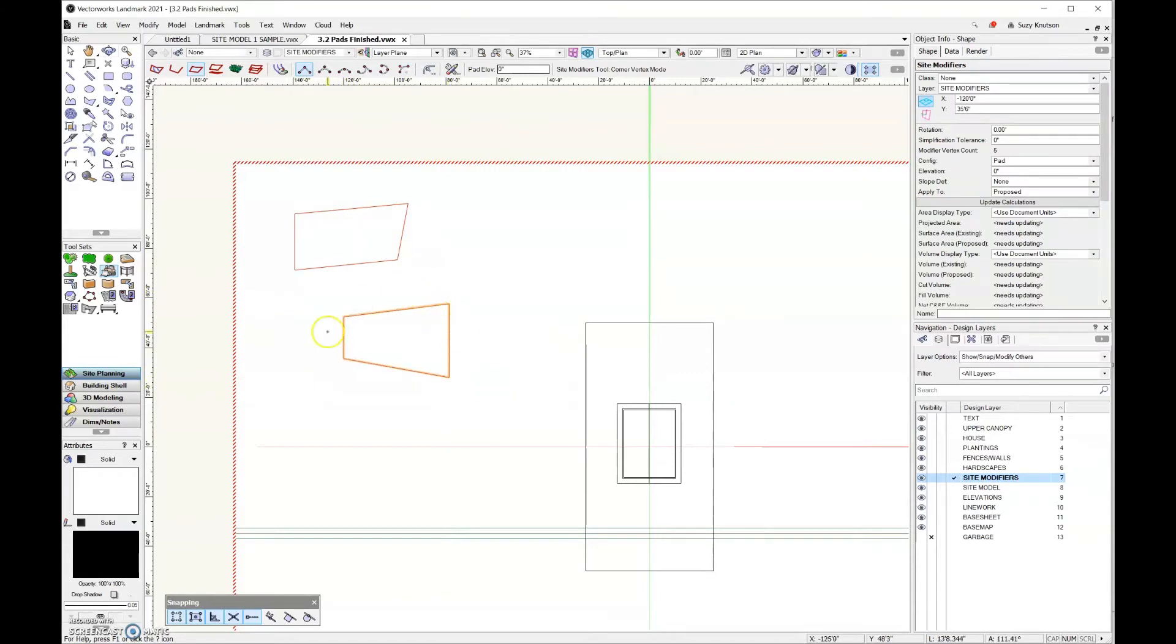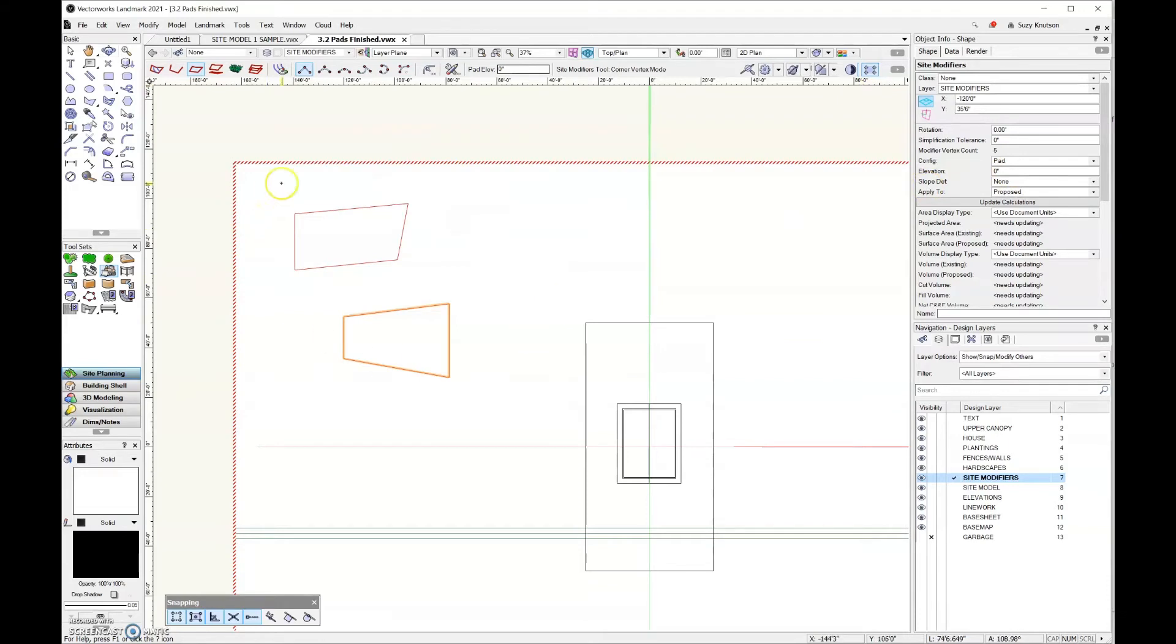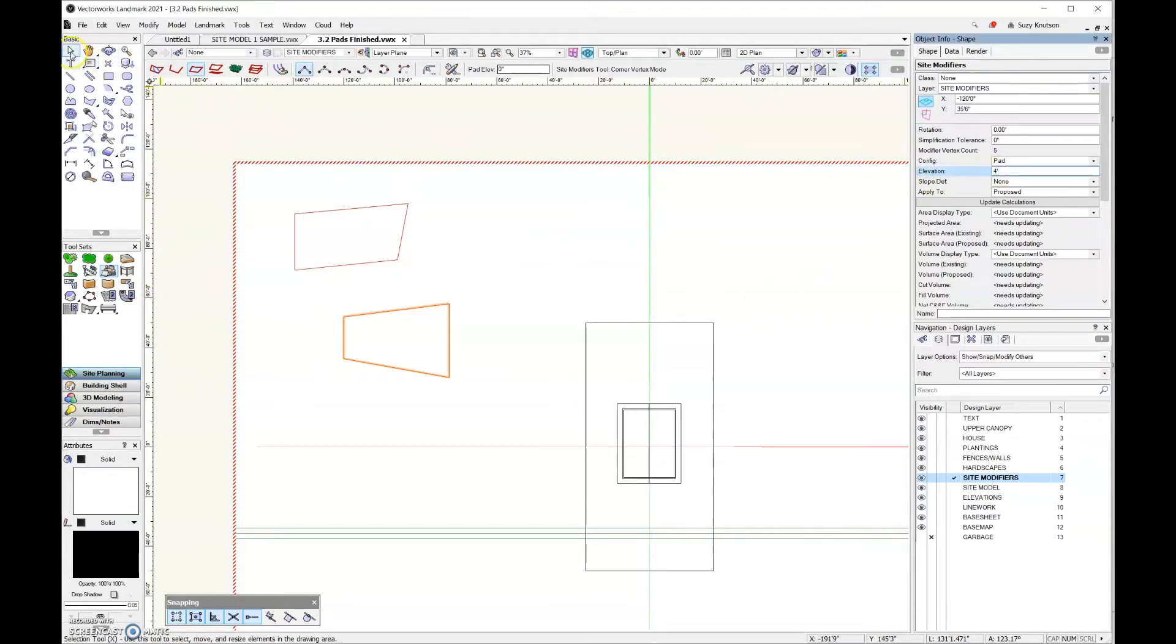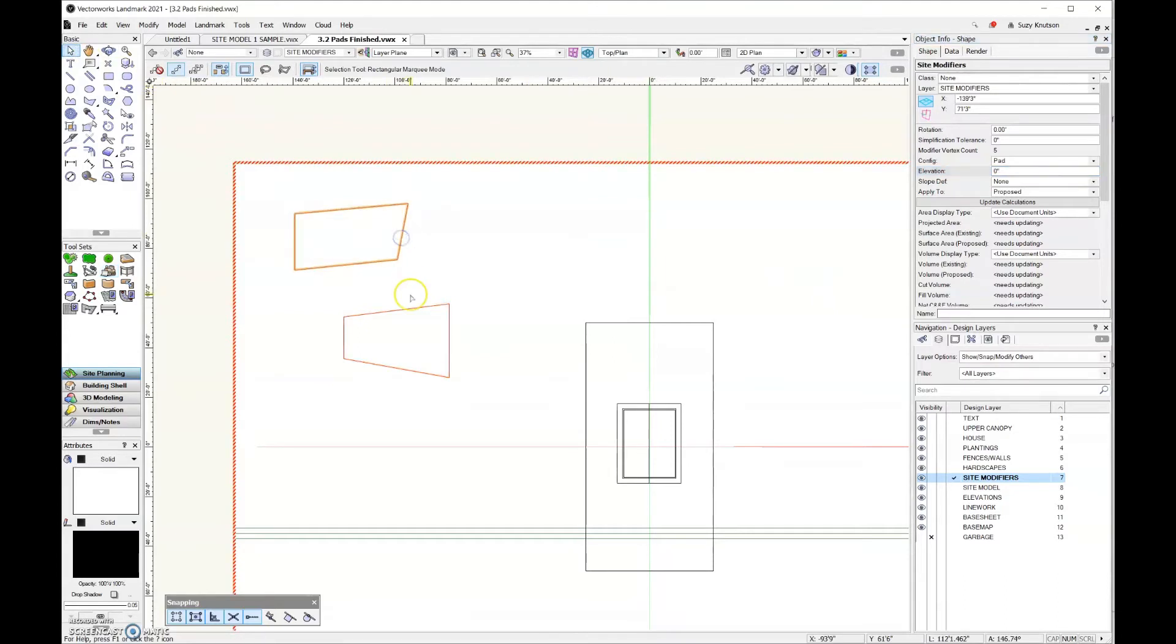For this shape in the front, I'm going to change the elevation. Along the top edge of my site model the highest elevation is set to three feet. So for this one, we're going to set it to four feet. And then for this one that's further back, I'm going to set that to two feet.